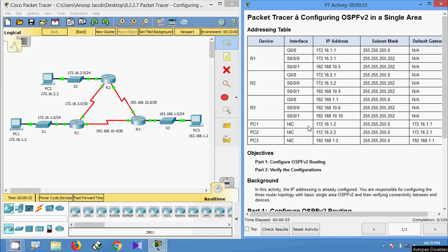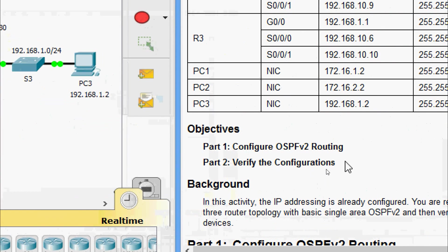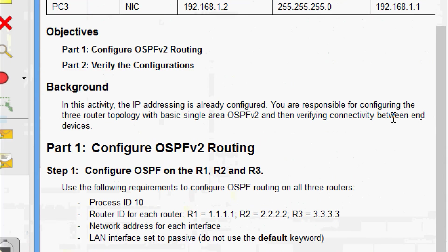Welcome friends. In this video we are going to see the Packet Tracer activity configuring OSPF v2 in a single area. Here are our objectives: in Part 1 configure OSPF v2 routing, then in Part 2 verify the configurations. In this activity the IP addressing is already configured. We are responsible for configuring the three-router topology with basic single area OSPF v2.